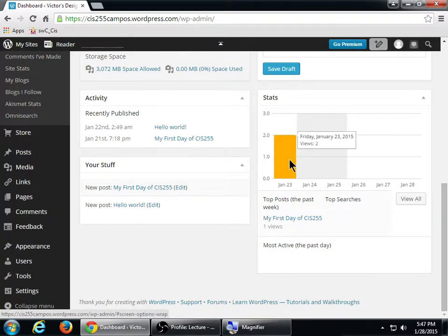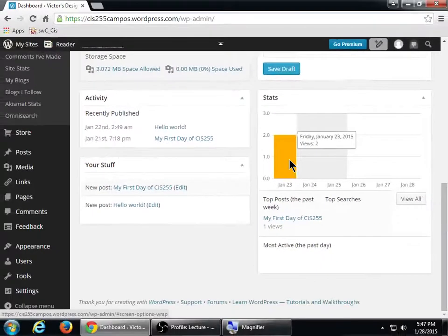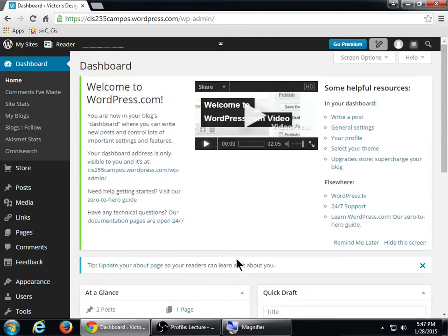Look at that — it says I got two whole views on the 23rd. Does anyone have any activity on their chart? Good, we're going to keep it going.